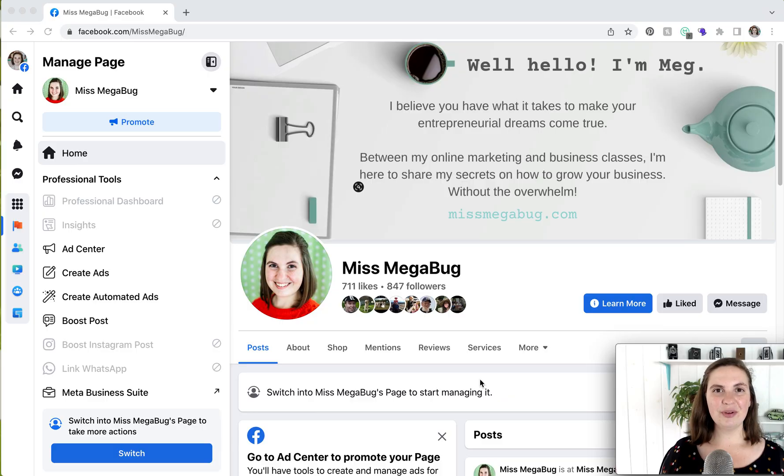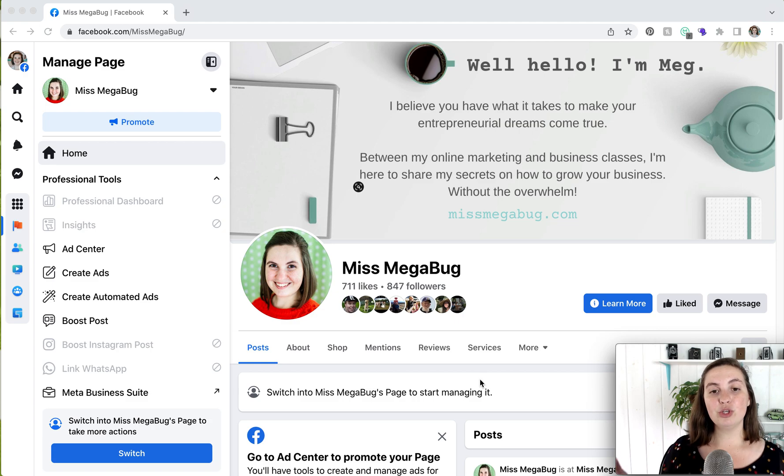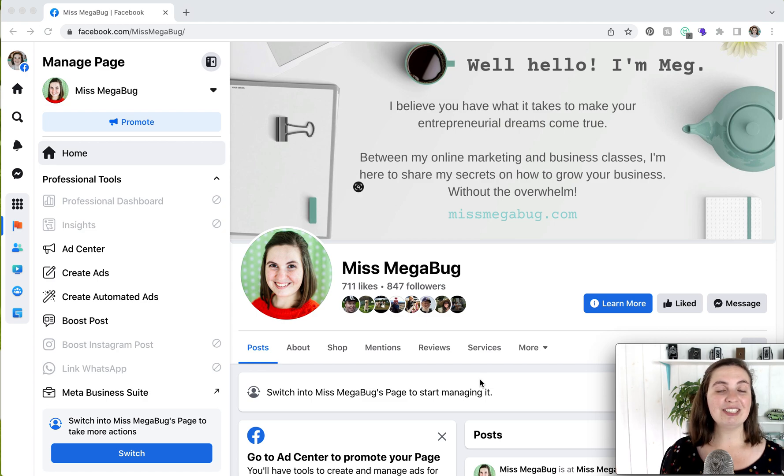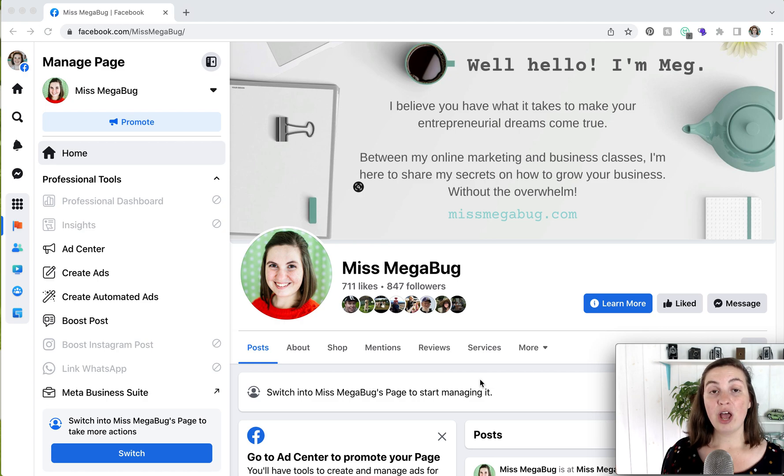So here we are on my Facebook page, and the first change you'll notice, and pretty much the most glaring, is that when you come to your page, you are interacting with it as your personal profile. Up until now, as soon as you went to your page, you would automatically be interacting with it as your page, but not anymore.